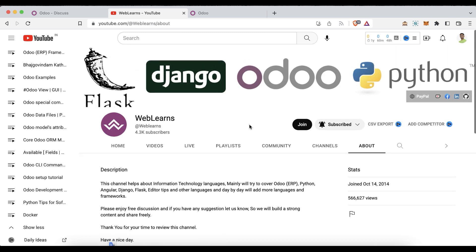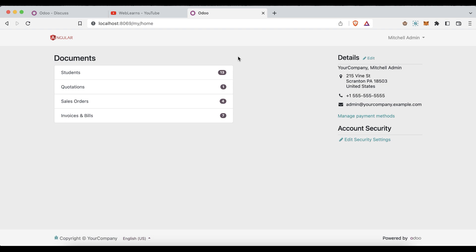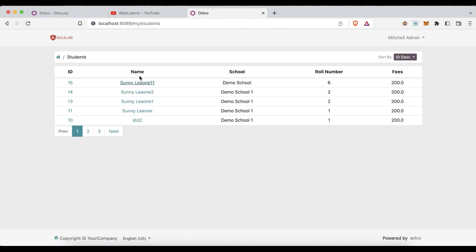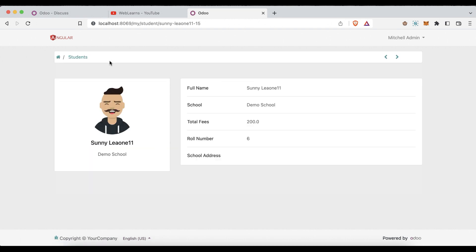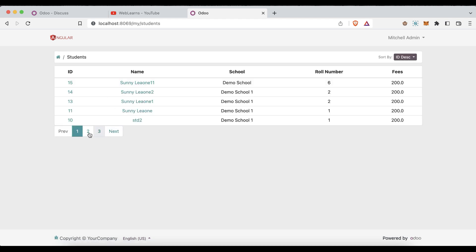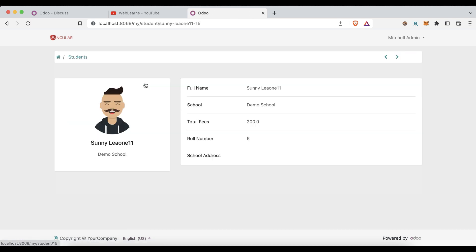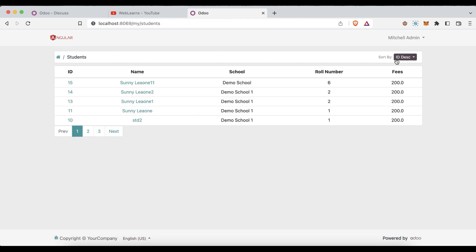Let's get to our main topic. We've previously covered how to add a portal main menu, a list view, a form view, pagination in the list view, pagination in the form view, and the sorting feature in the portal side. All those topics are already covered in previous discussions.